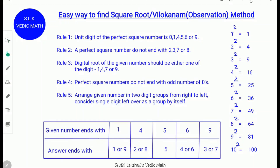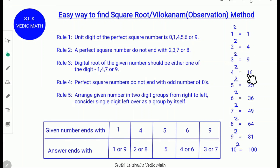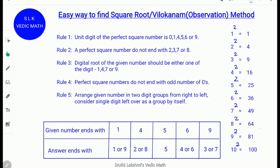You need to memorize from 1 square to 10 square. 1² = 1, 2² = 4, 3² = 9, 4² = 16, 5² = 25, 6² = 36, 7² = 49, 8² = 64, 9² = 81, 10² = 100.